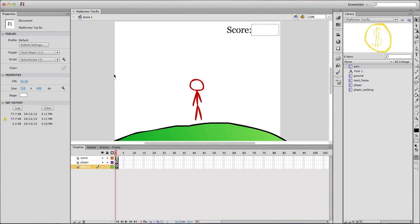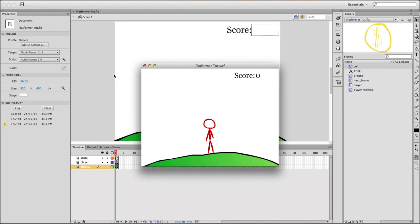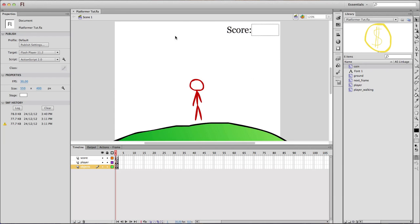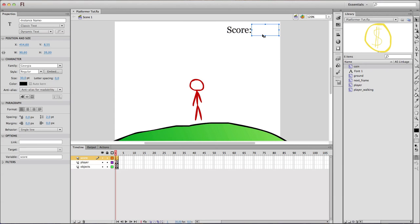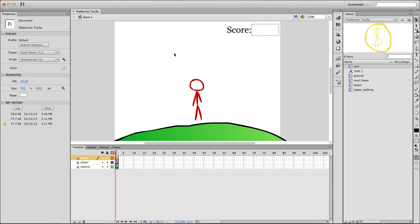So let's test it, see how it goes. We begin here. Oh yeah, one more thing.